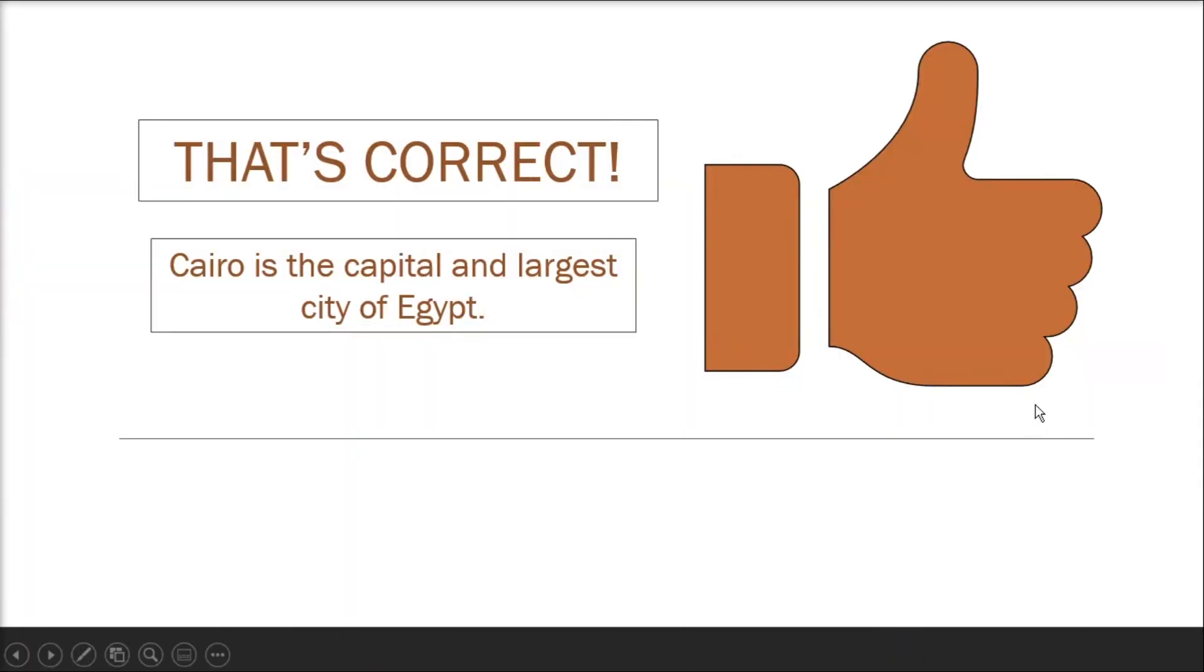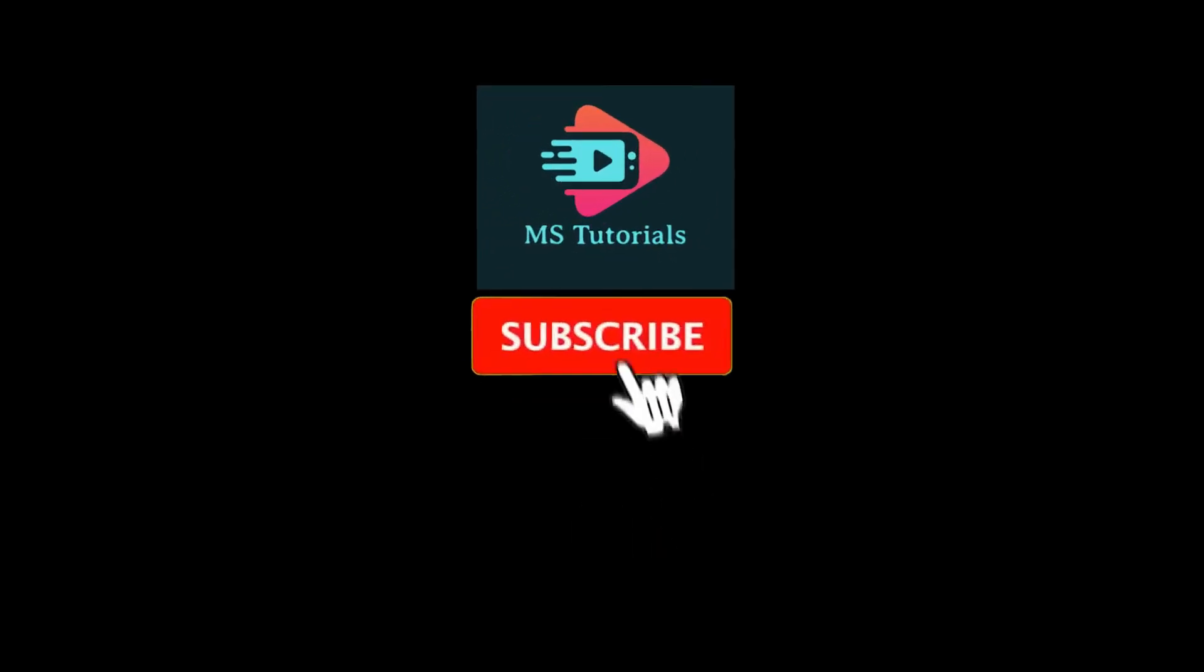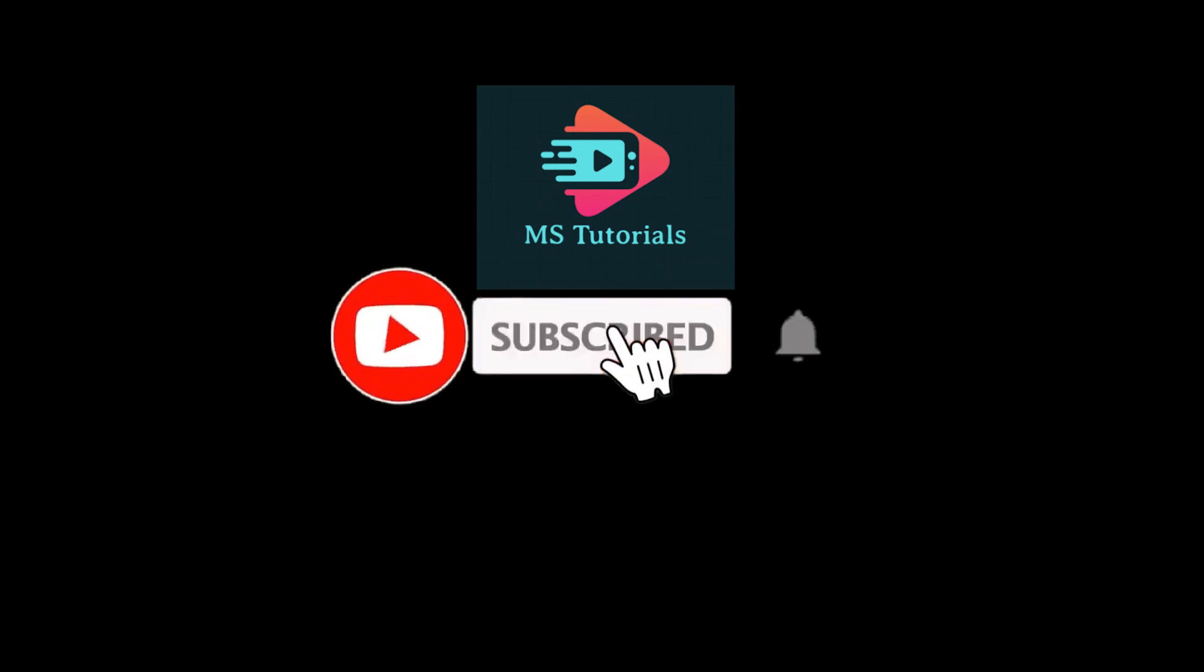If you found this video helpful, kindly like and subscribe. You may also click and turn on the notification bell so you can be notified whenever we release new videos. Bye.